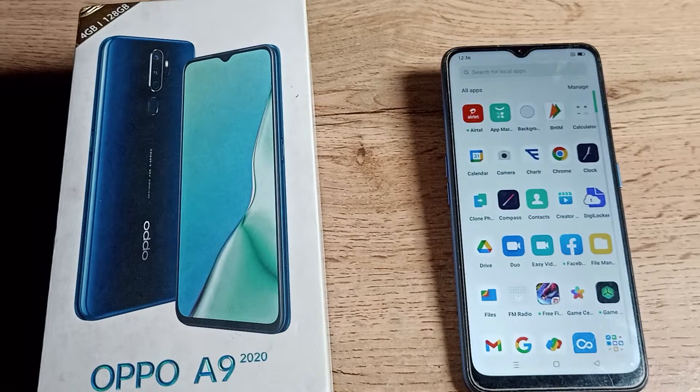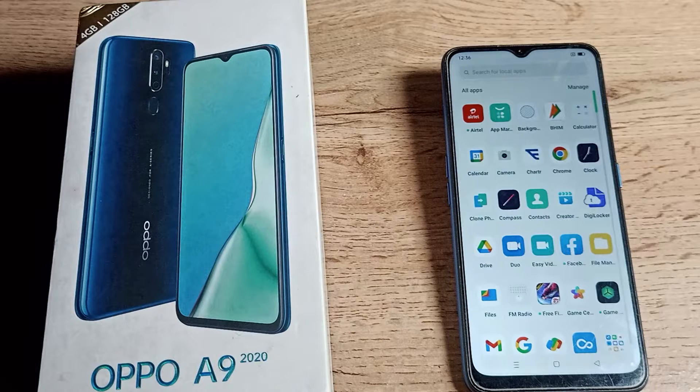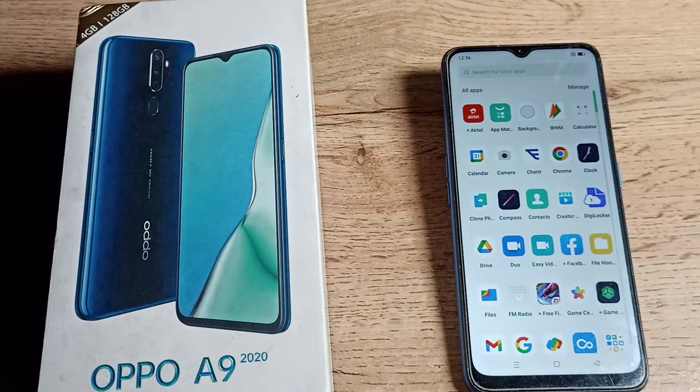Hello friends, welcome back to my YouTube channel. Today we are going to talk about how we can increase the phone sleep time in our Oppo phone.